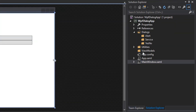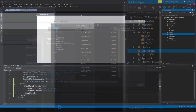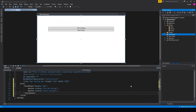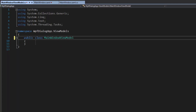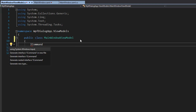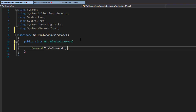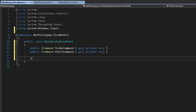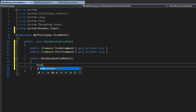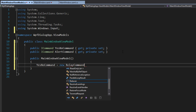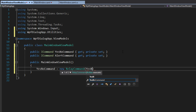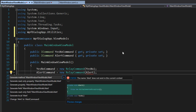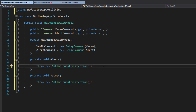To get started, we're going to go over to our view models and add a new class. We're going to call this the MainWindowViewModel and click add. The first thing we're going to do is create this as a public class. Next, we're going to add in a couple commands — ICommand, call this the YesNoCommand. We'll set up our constructor, get our YesNoCommand, set it up to a new relay command, and call this method YesNo. We'll add in these methods by generating them, and for now we're just going to keep them not implemented and throw an exception.